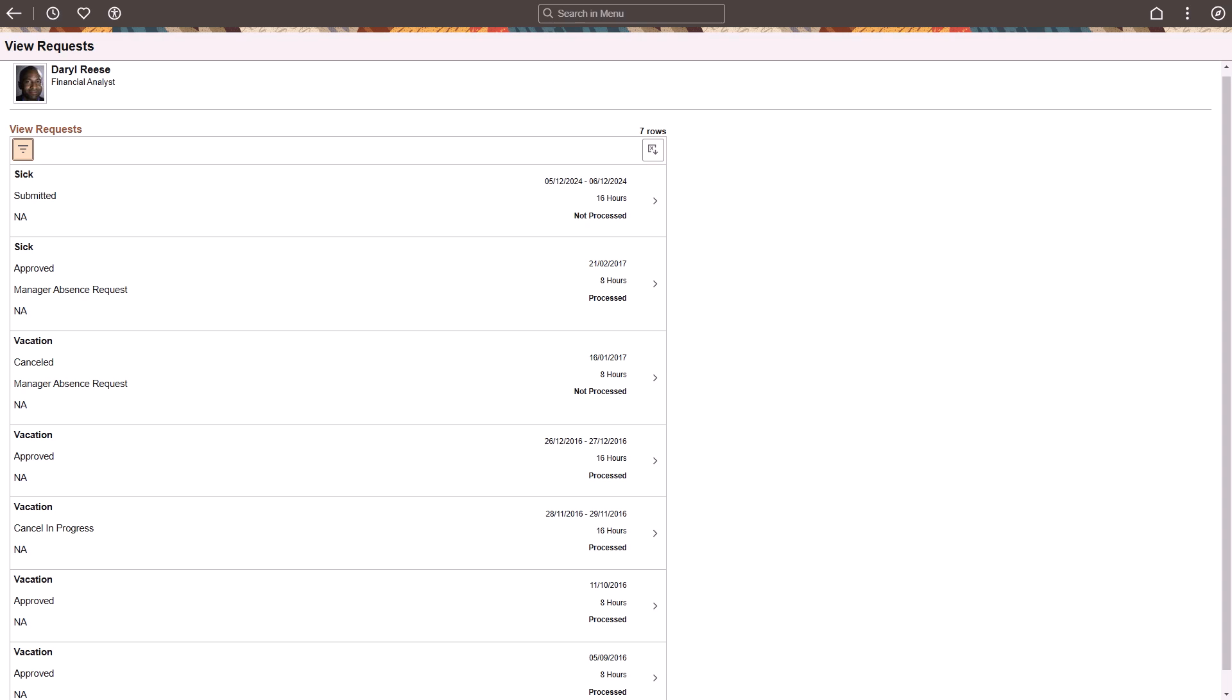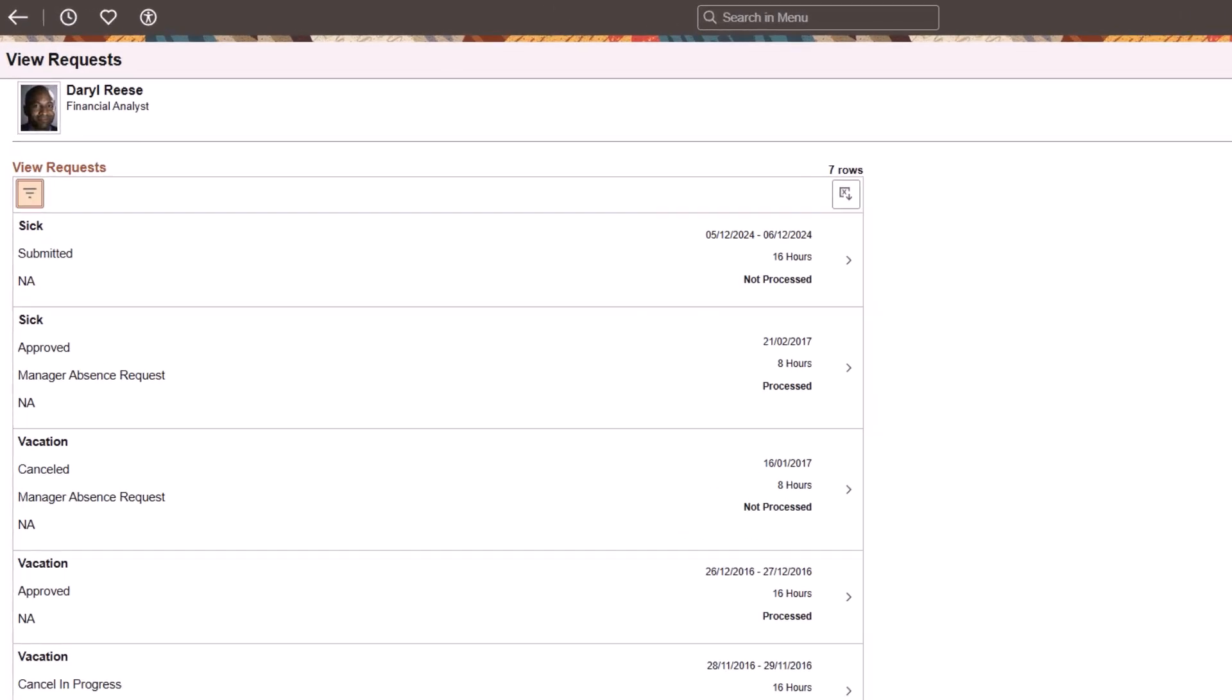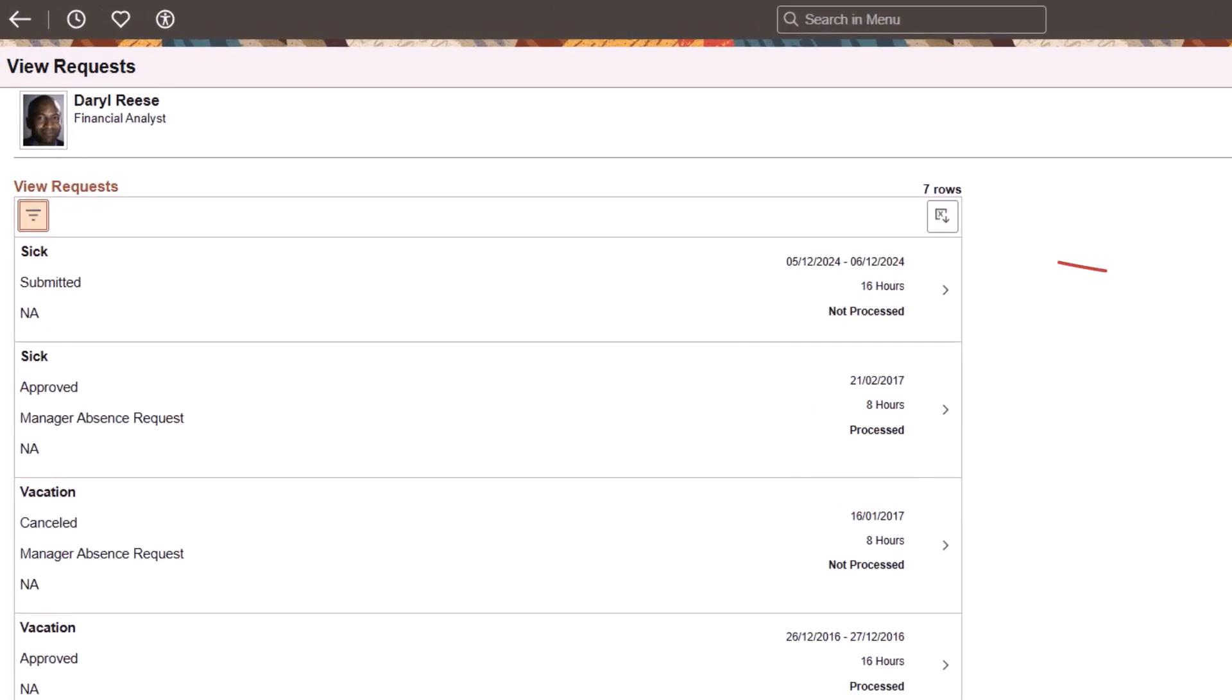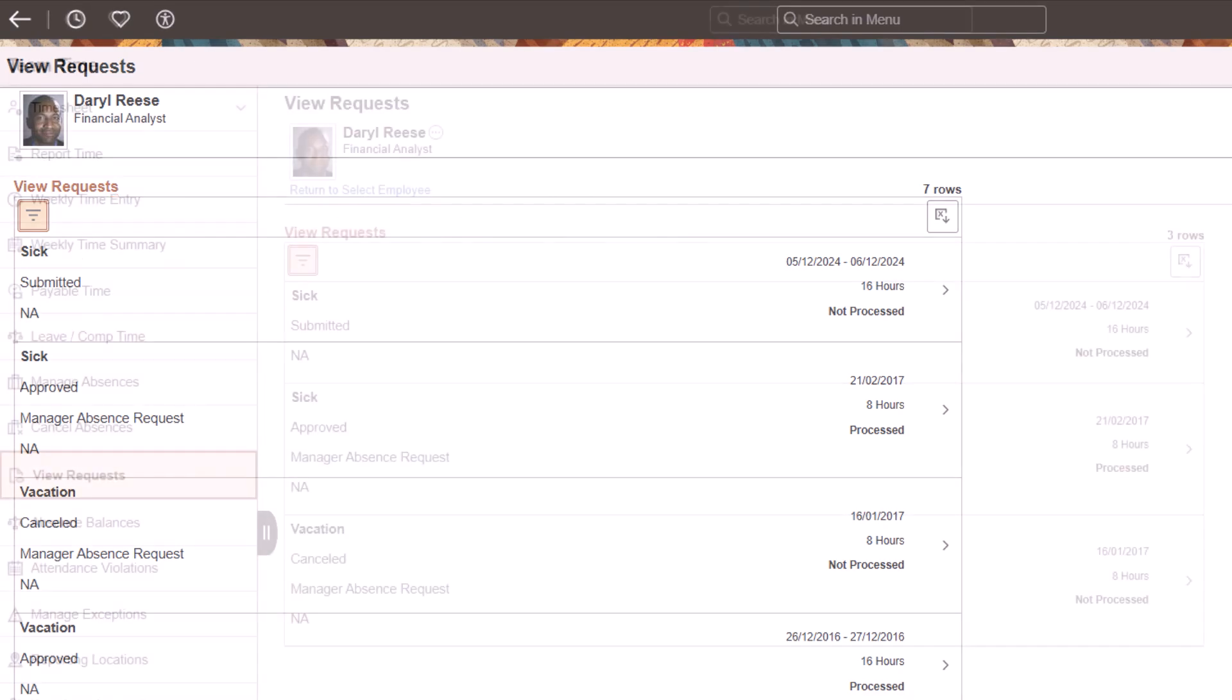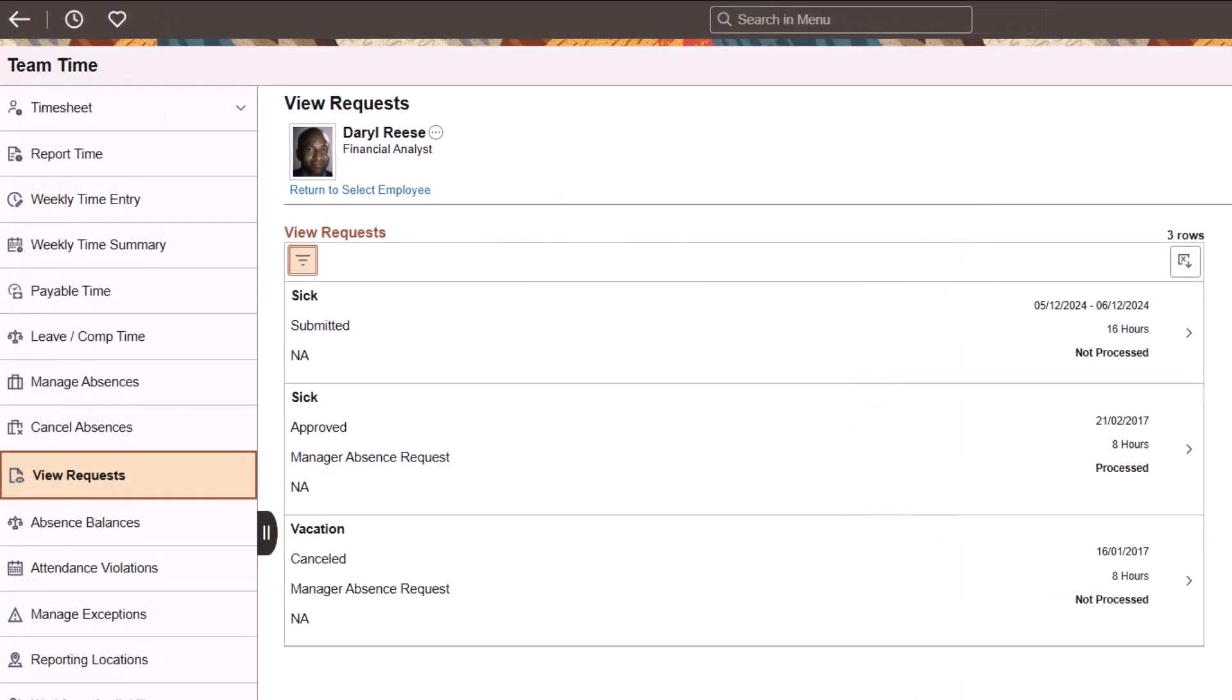PeopleSoft Absence Management enhances the View Requests page, allowing employees and managers to download absence requests to Excel. Use the Download to Excel icon to download all your absence requests. You can also filter the results and then download your absence requests. As a manager, you can download the absence requests for the selected employee. This completes the absence request history Download to Excel feature description.